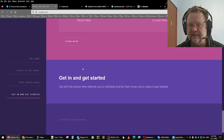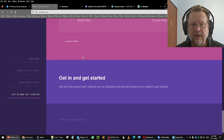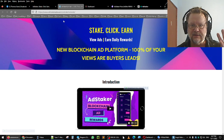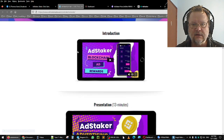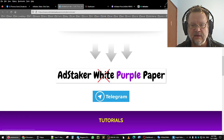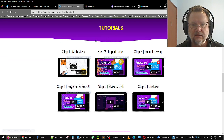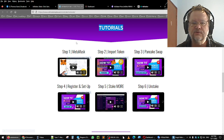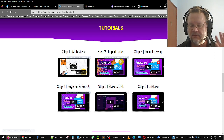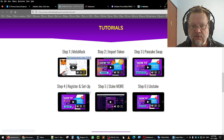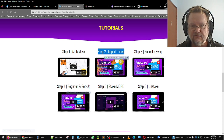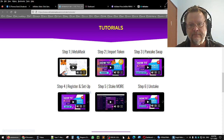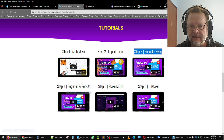Getting started is a fairly simple process. There are a bunch of videos - all links will be in the description of this video. You've got an introduction presentation, then you have the purple paper, then you have the tutorials. These are fairly simple, fairly short tutorials - step one is how to set up MetaMask if you haven't done MetaMask before. Step two is how to import the AdStaker token.